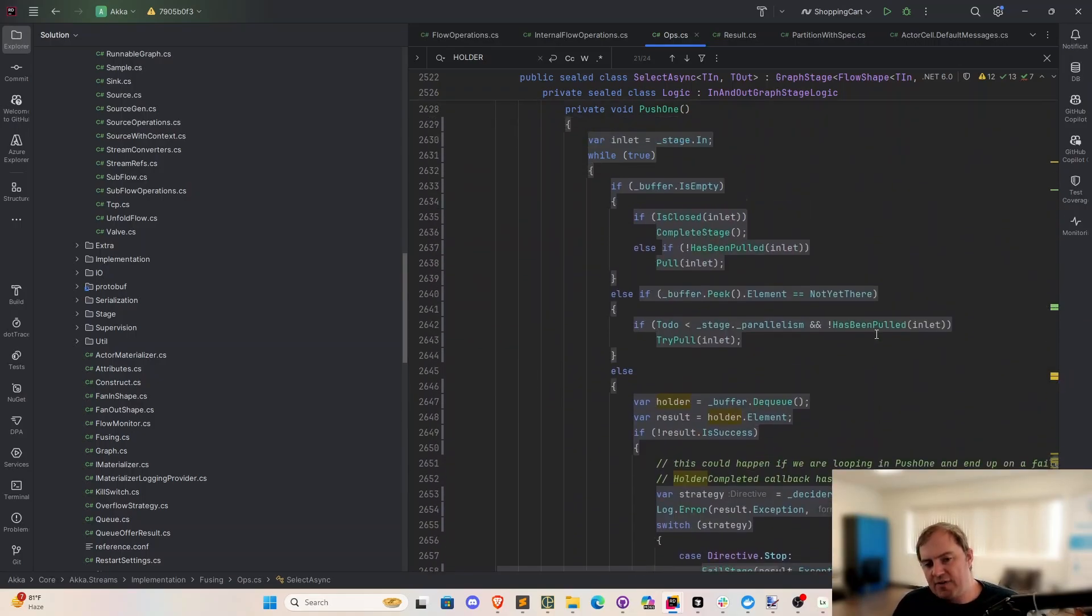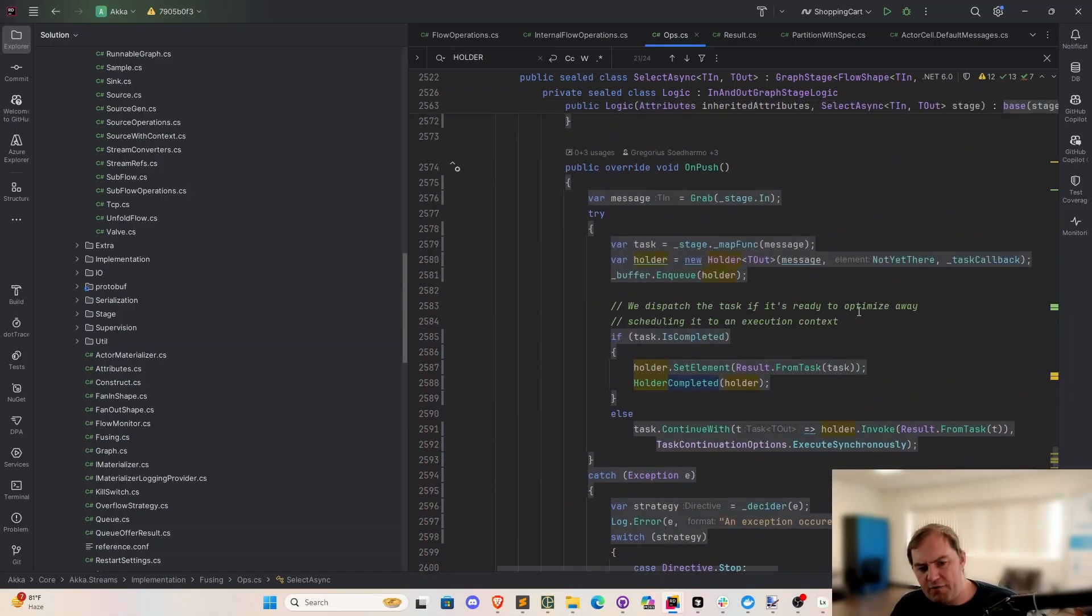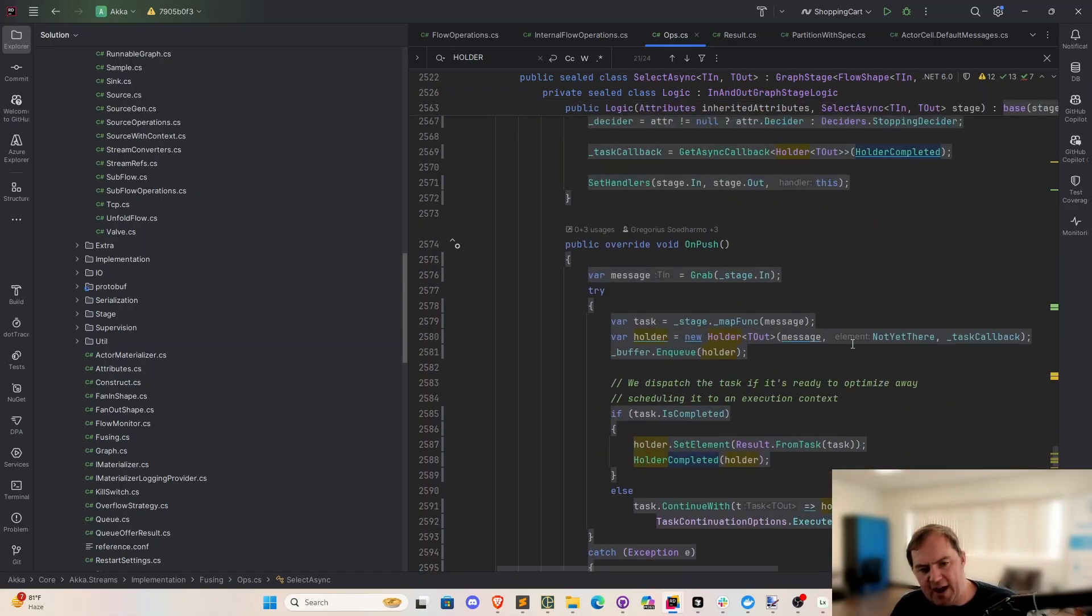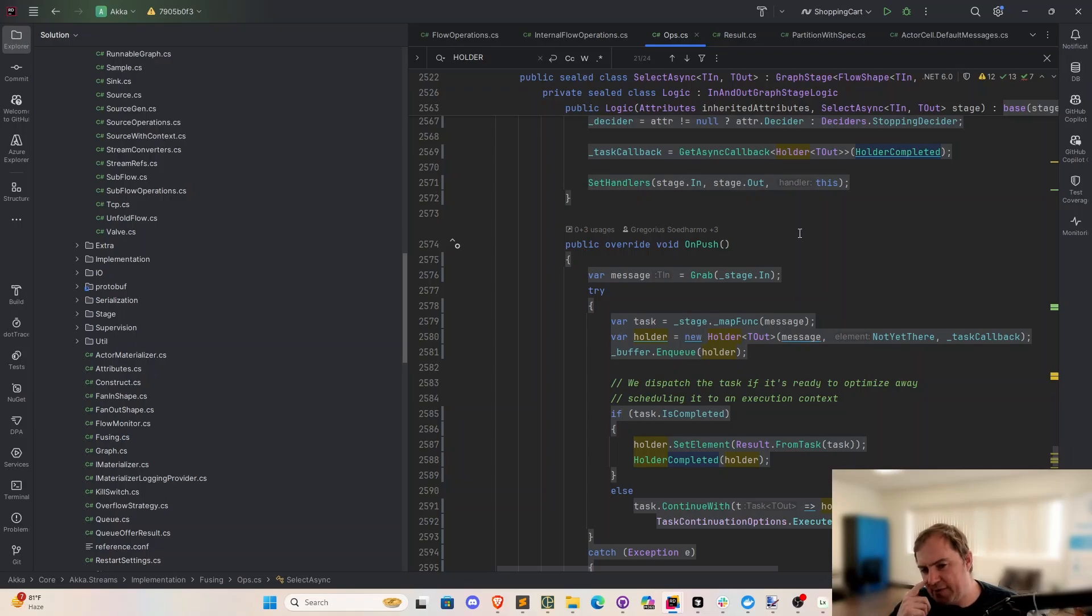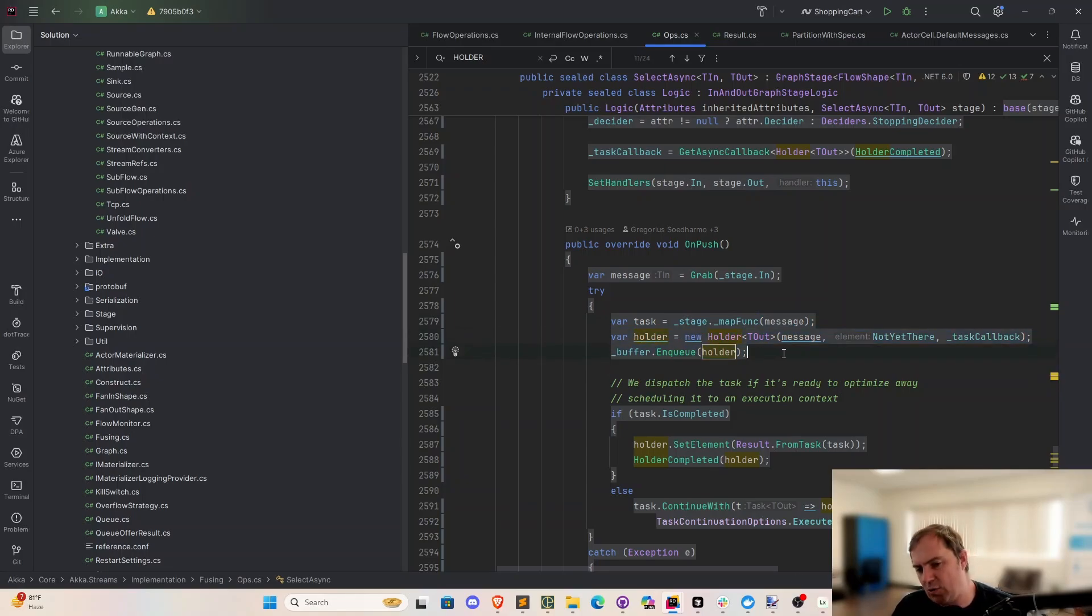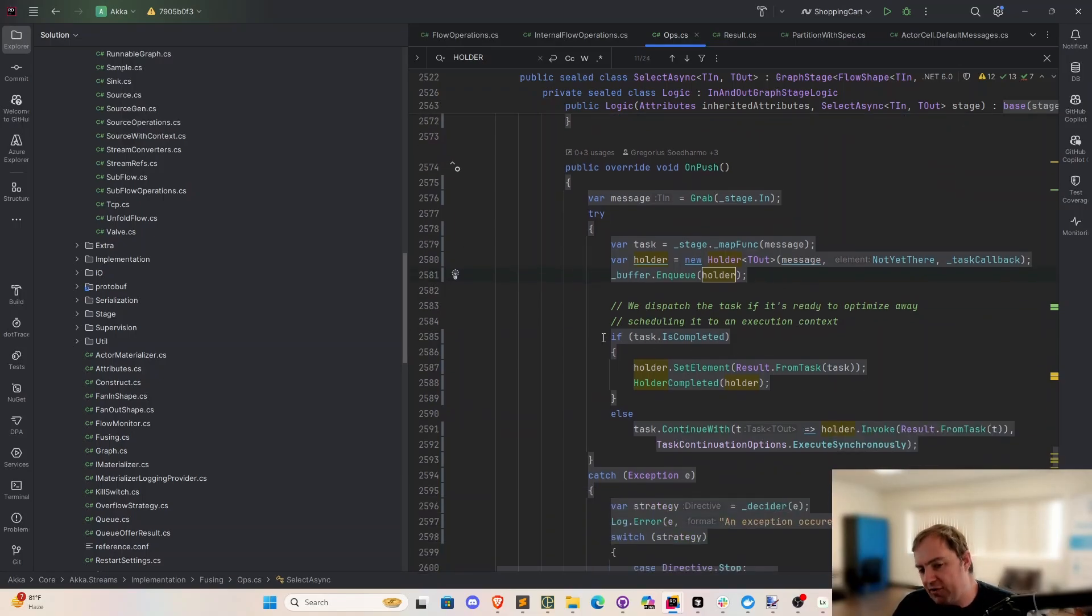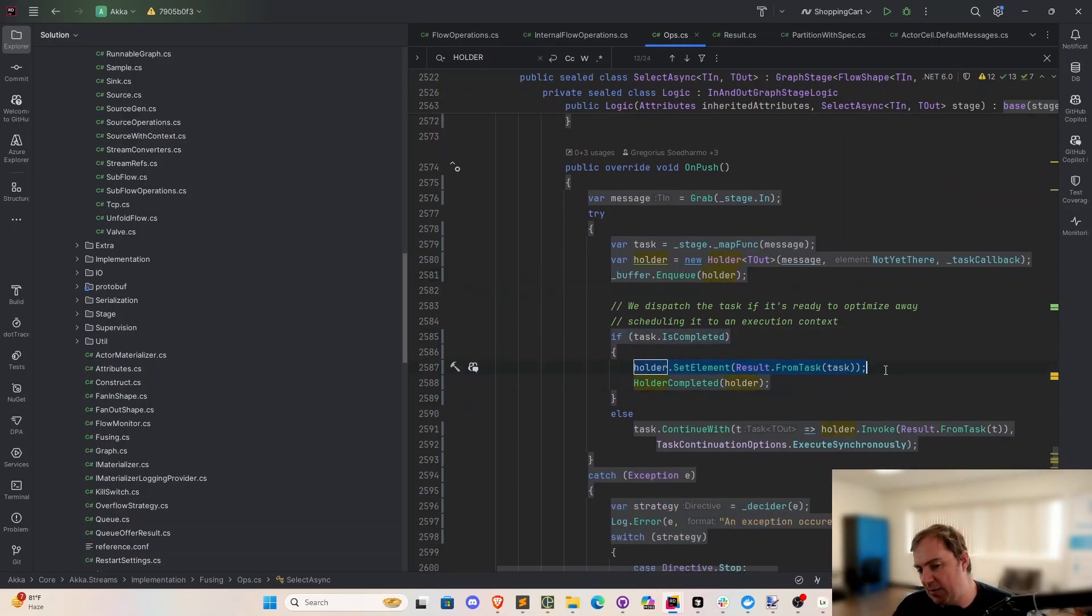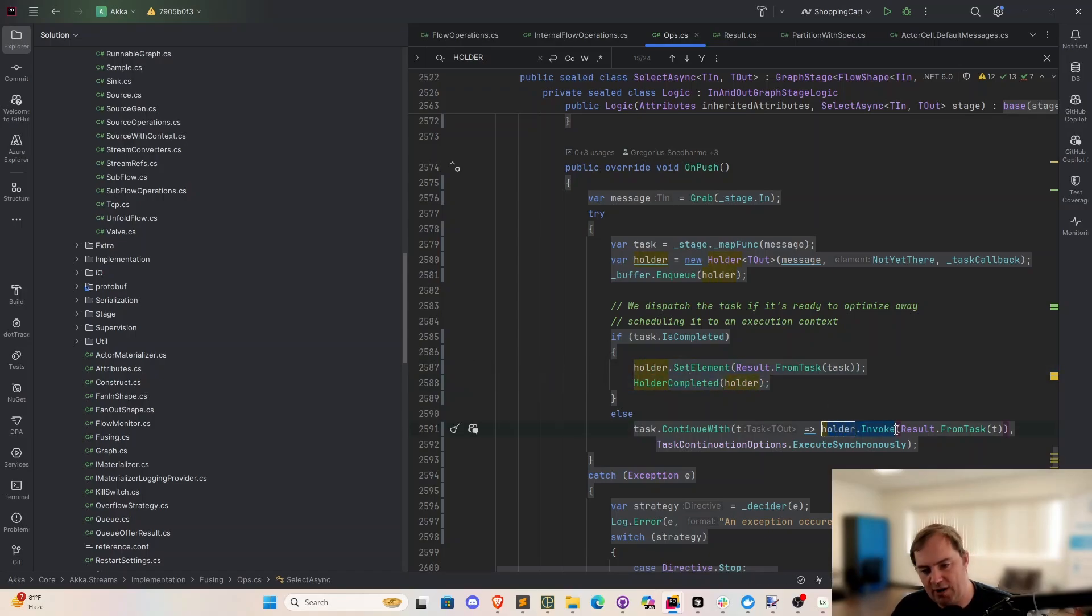And if we take a look at the way we are invoking these tasks, let me scroll up to on push. When we get new data pushed into us, we're going to invoke the function and get a task back. We're going to create a holder that corresponds to that task, and the buffer is going to take that holder and move it to the end of the line. It's going to be the oldest element in the queue now when that happens. If the task completes right away, we'll set the element right here, and then we'll invoke holder completed. Otherwise, we're going to run that set element and invoke stuff. That's all going to happen here in holder.invoke, where we're going to run this as a continuation task.